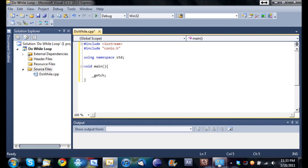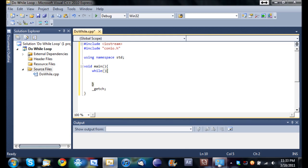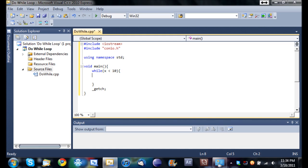Basically what a do while loop does is, if you remember from the while loop tutorial, what a while loop does is it takes the block of code, whatever's inside this block right here, it's going to run that while a statement is true. So let's say while x is less than 10 and let's say x is already equal to 8, and each time we run through it we're going to just add one.